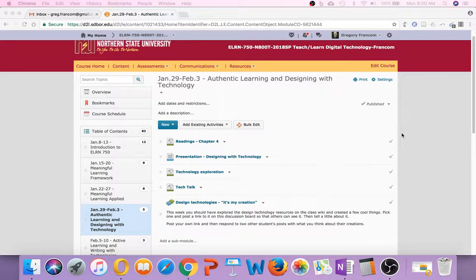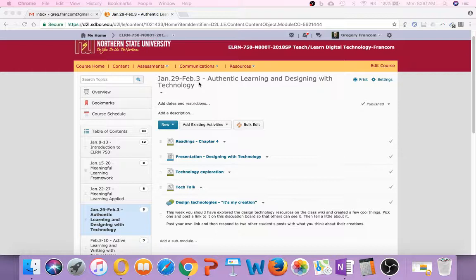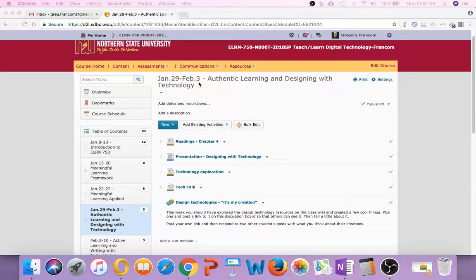Okay, it's a new week in our class, January 29th through February 3rd, so we move into a new month even this week. And the topic is authentic learning and designing with technology.